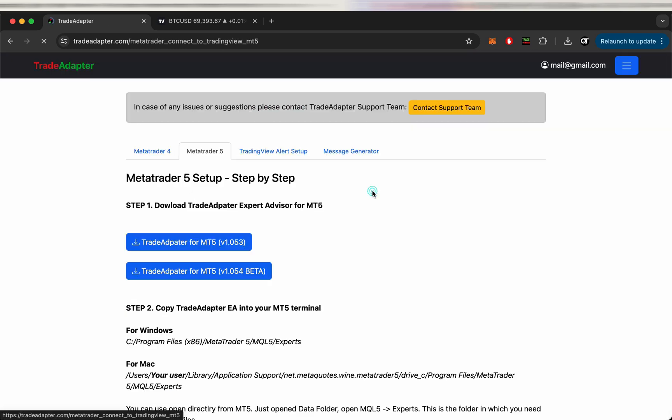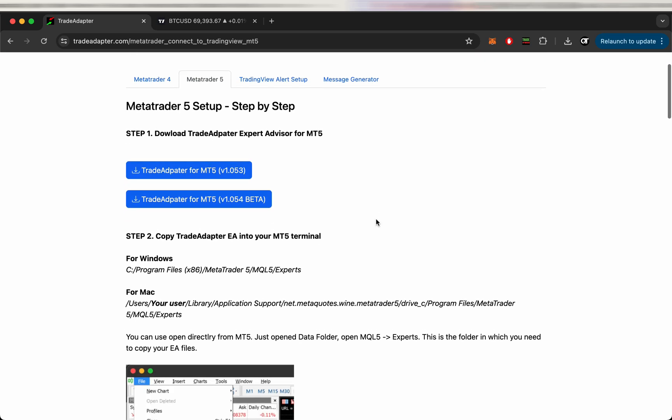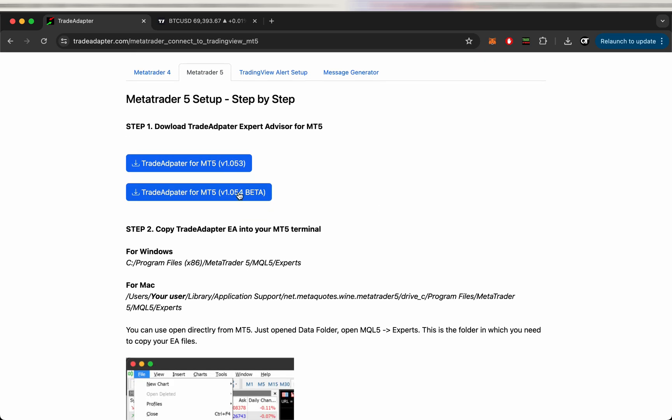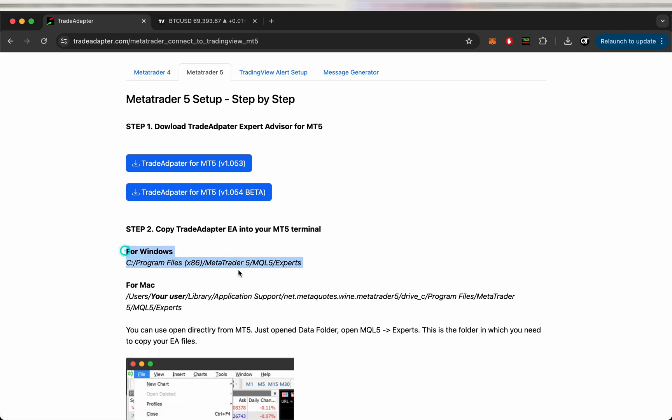We'll use MetaTrader 5 as an example. Configuration is more or less the same. So first what we need to do is download the Expert Advisor to your machine or to the trading terminal which you're using.